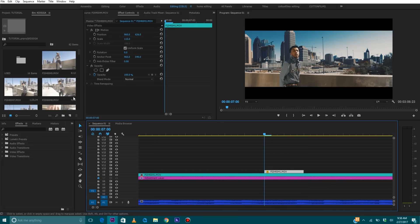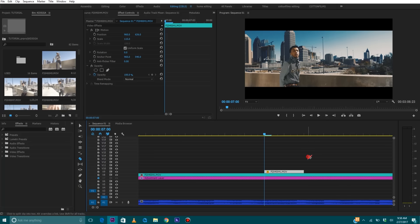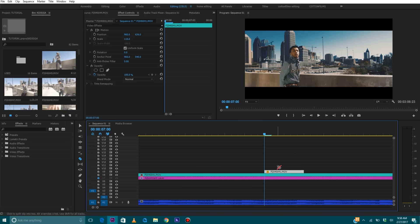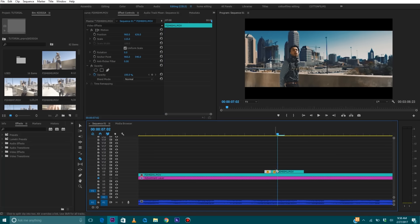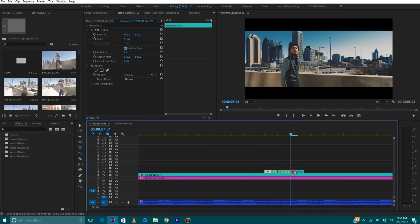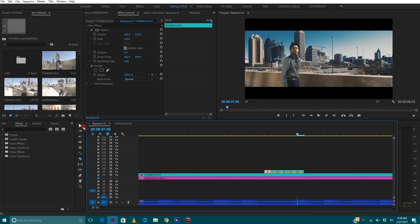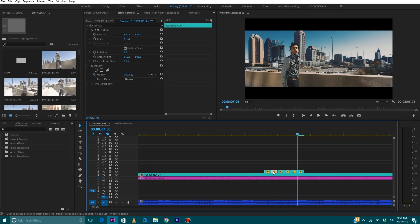Now, I'm going to get my razor blade tool again. Make those one frame cuts. So, one, two, three, four, five. Get my pointer tool. And then I'm going to cut every other clip.